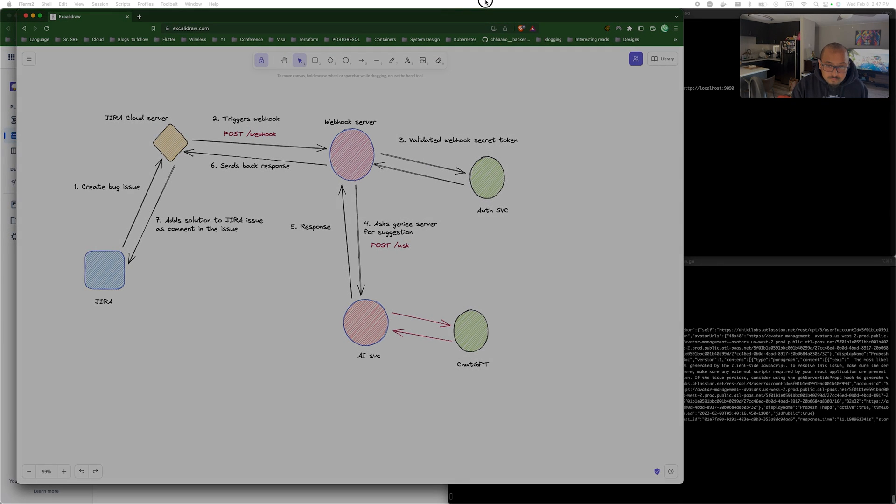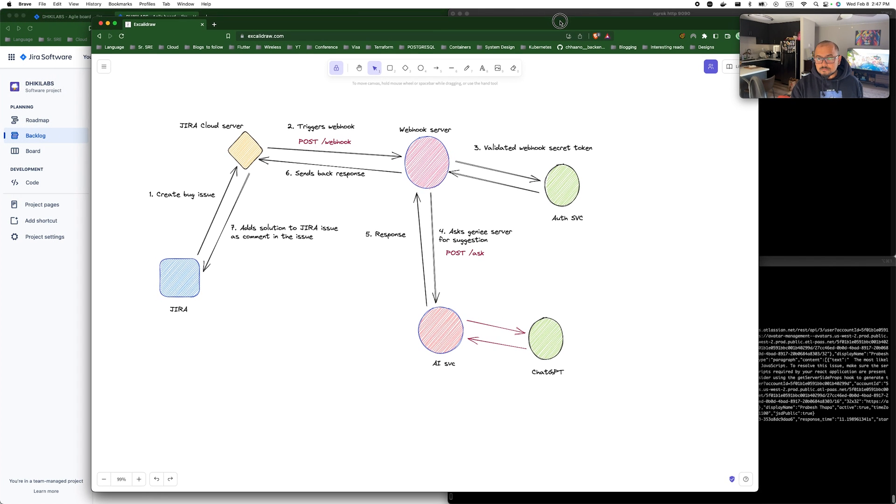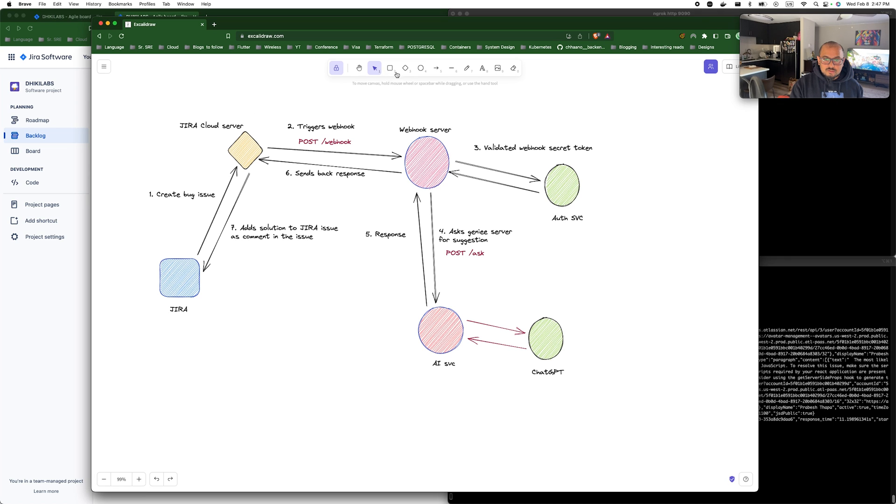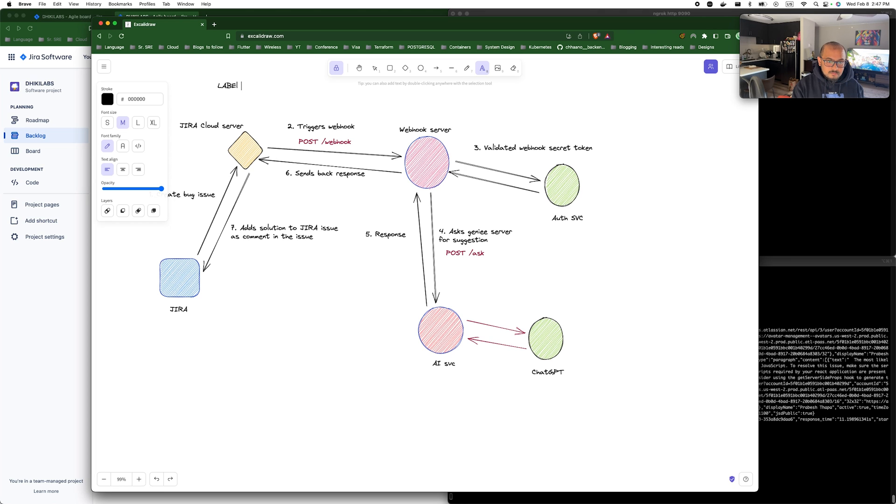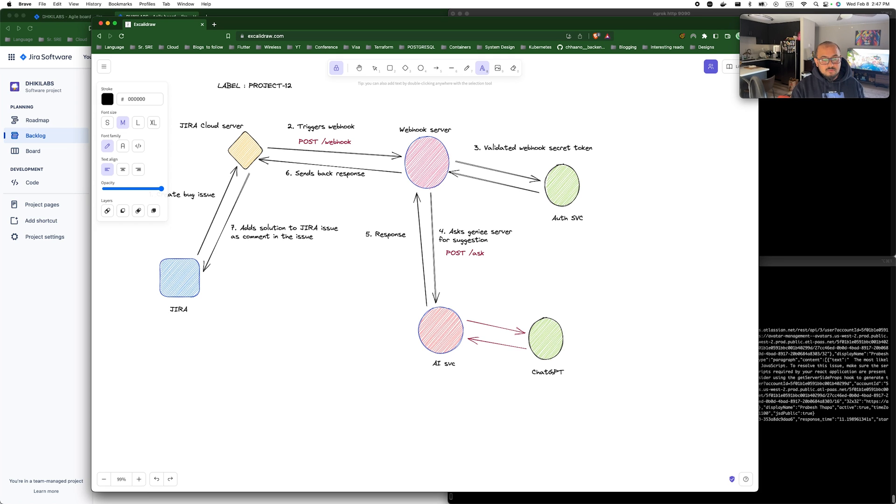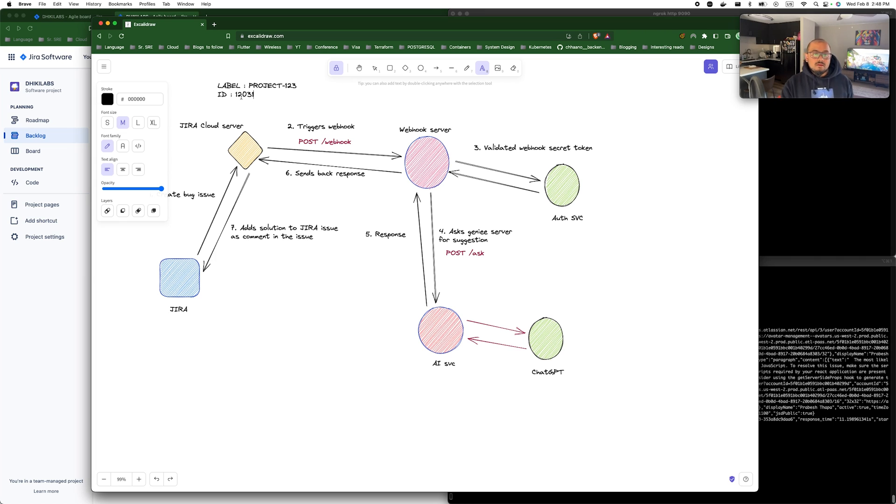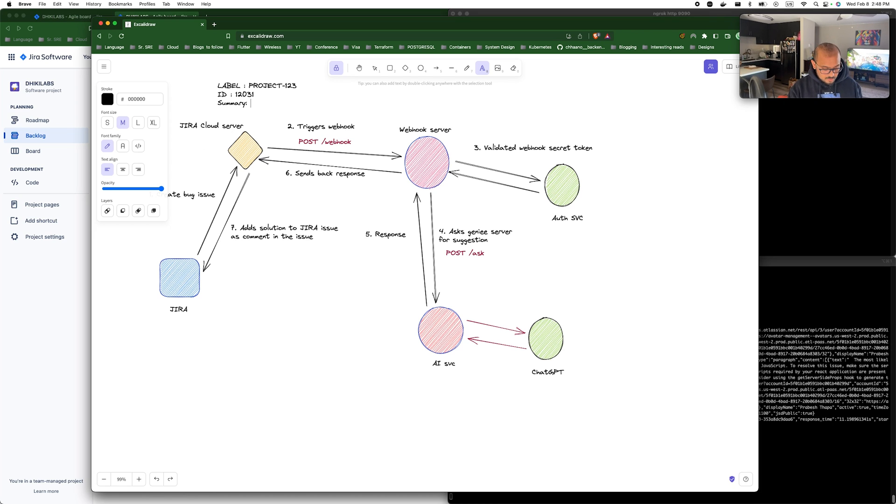This is the crude architecture of the project. So what happens is whenever somebody creates a bug in Jira or creates a bug report in Jira, each issue has an ID like label in it, which is the project ID and the number you see, like project 123 or something like that. This is the label and you get another unique ID, which is a number like 120301 or something like that.